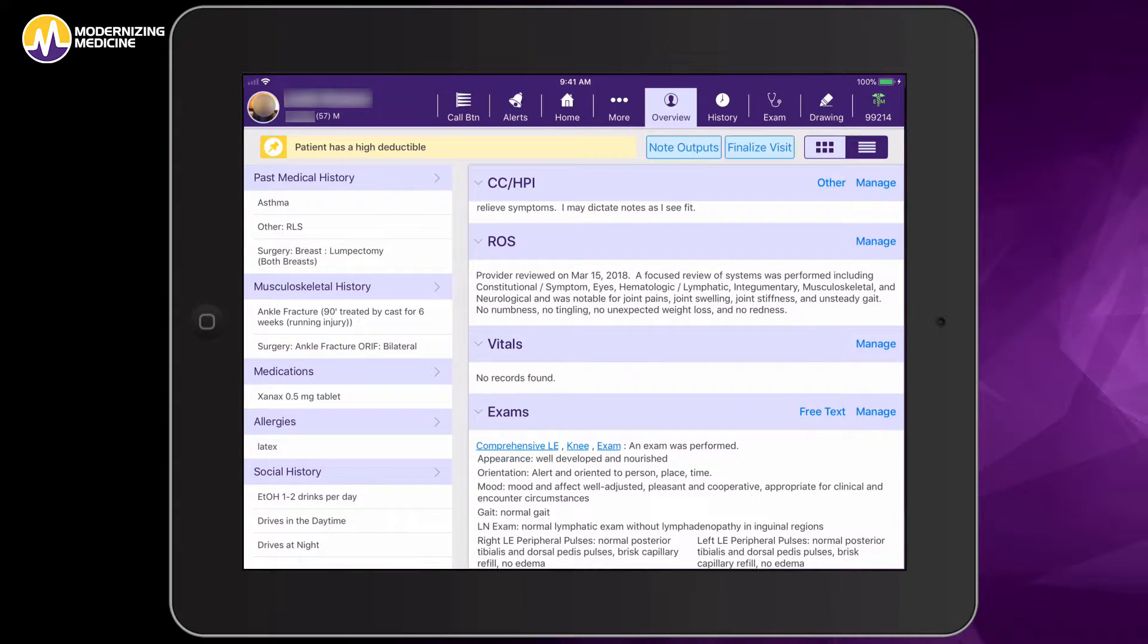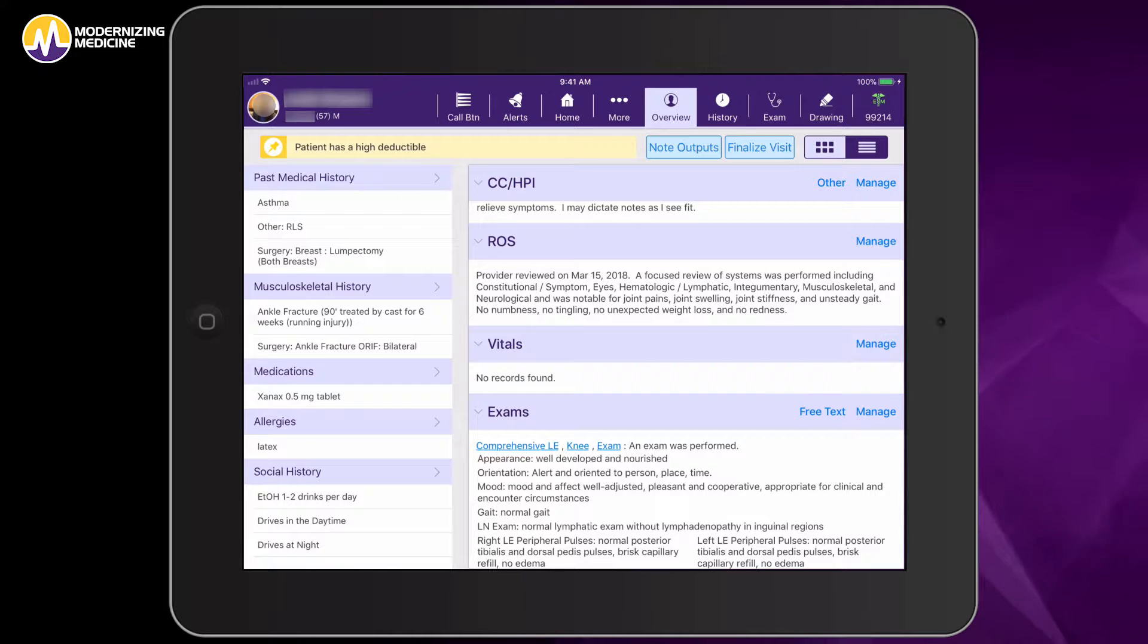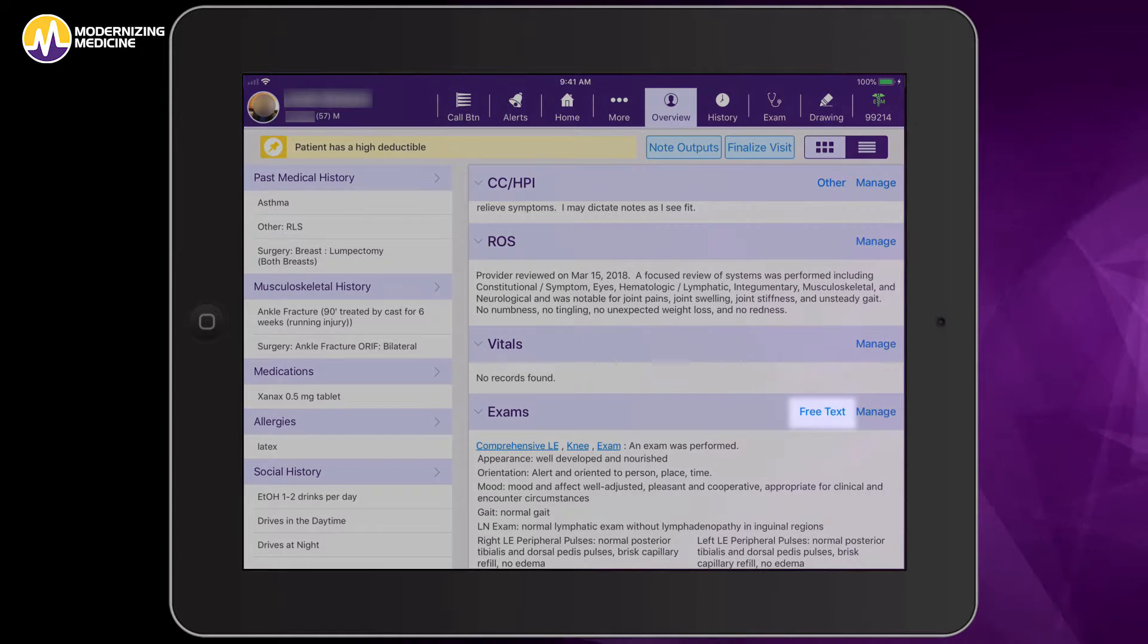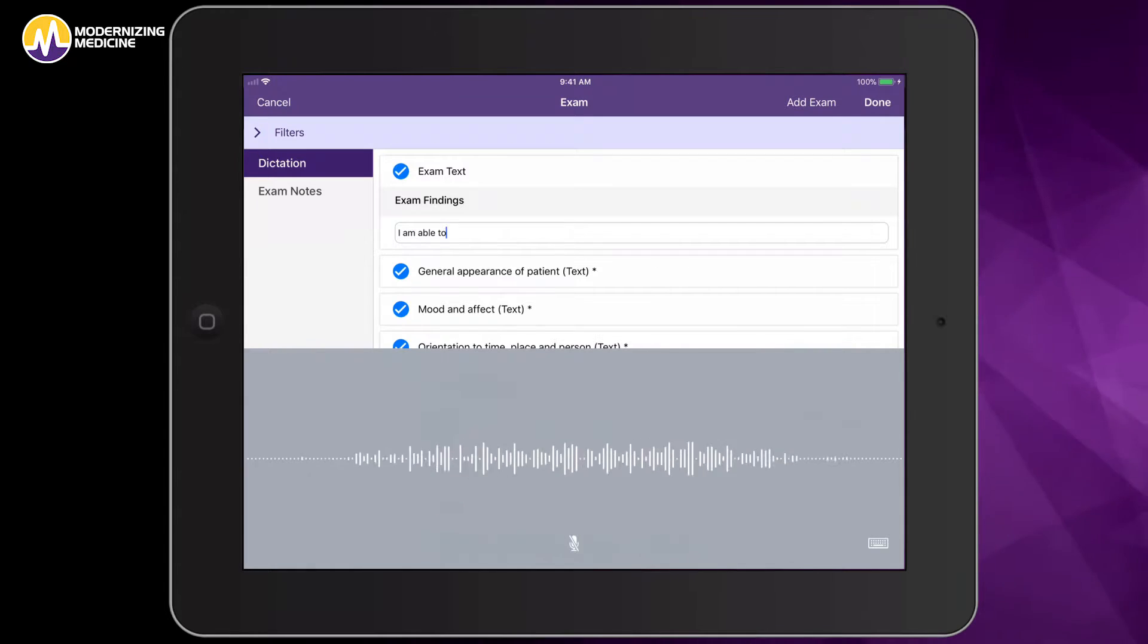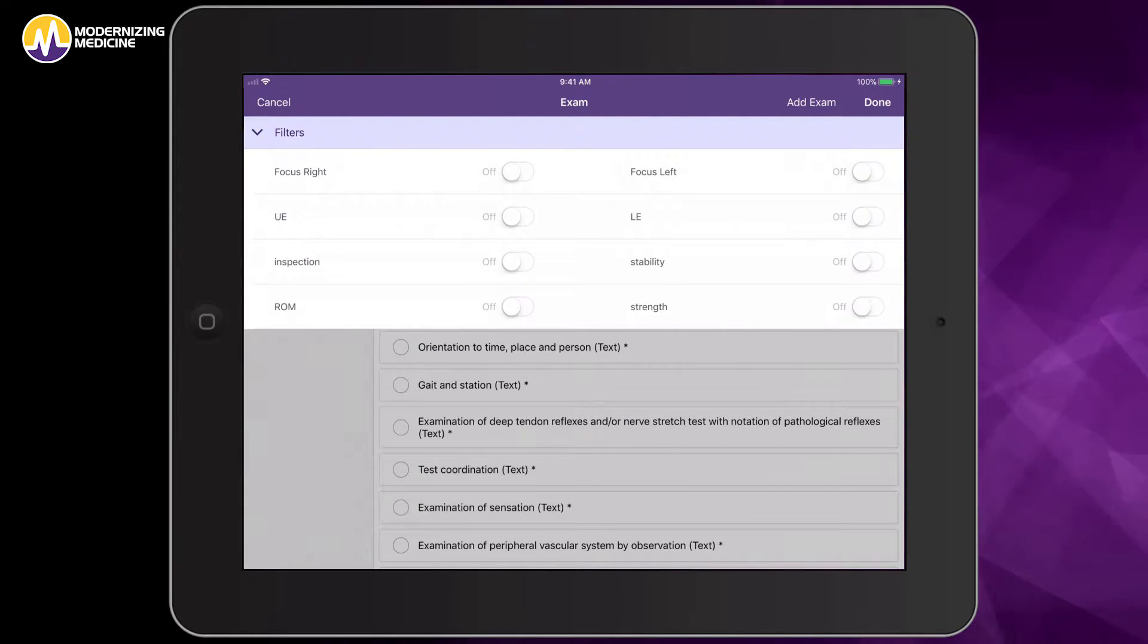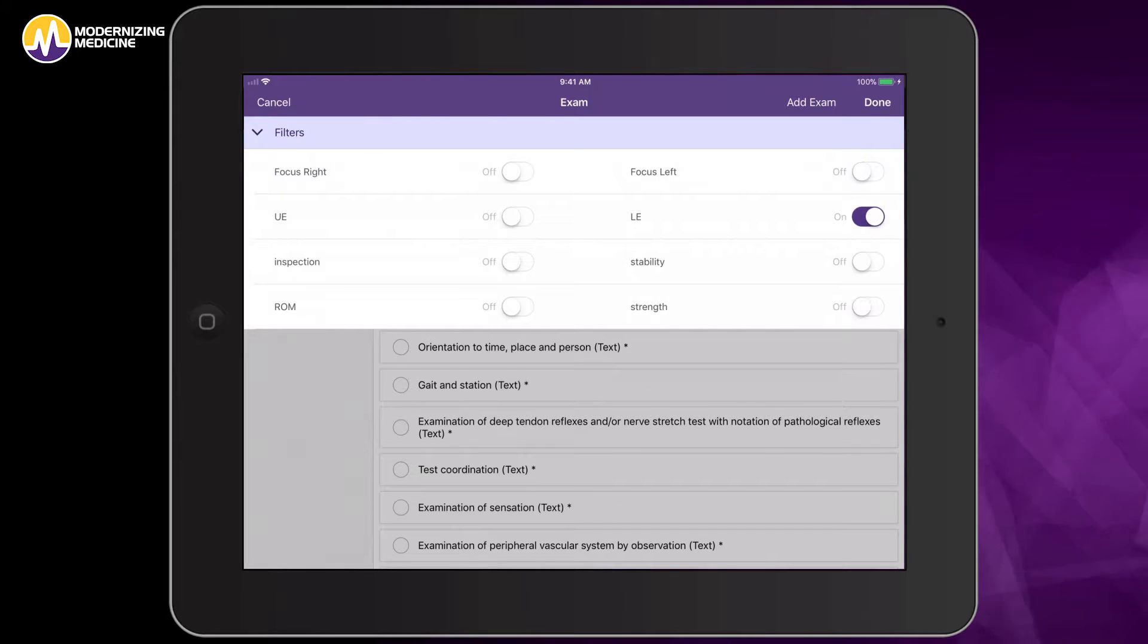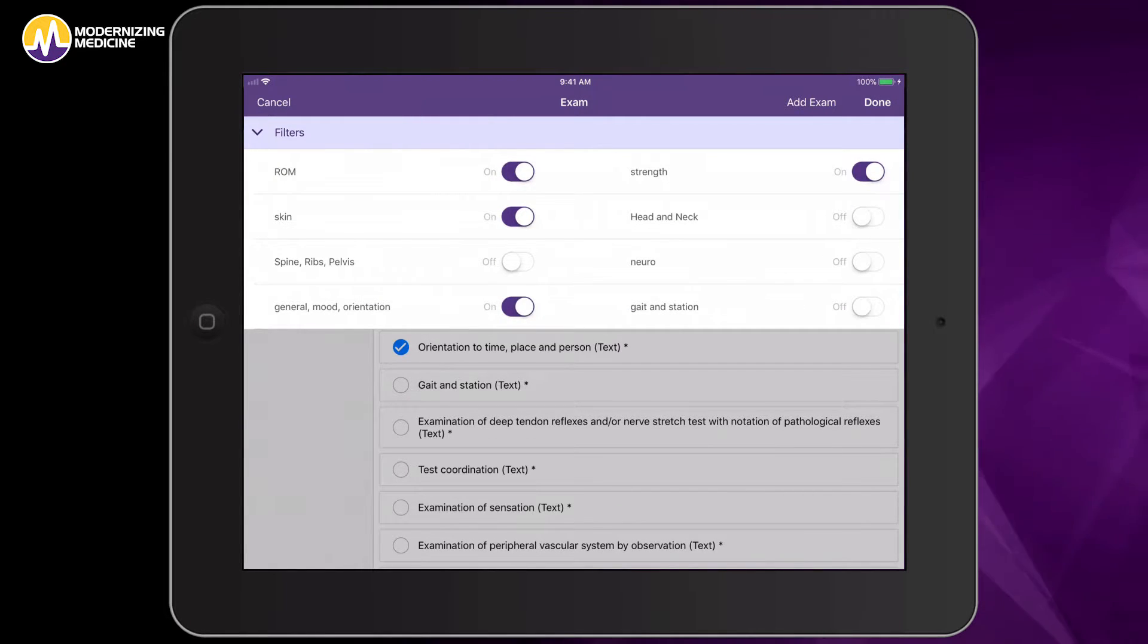The ability to free text your exam is another benefit that our orthopedic surgeons really love. By simply tapping on this free text link, I am able to dictate my entire exam here, and then by selecting my filters I can say I'm doing a lower extremity exam with a general appearance, orientation and mood if this was a new patient.